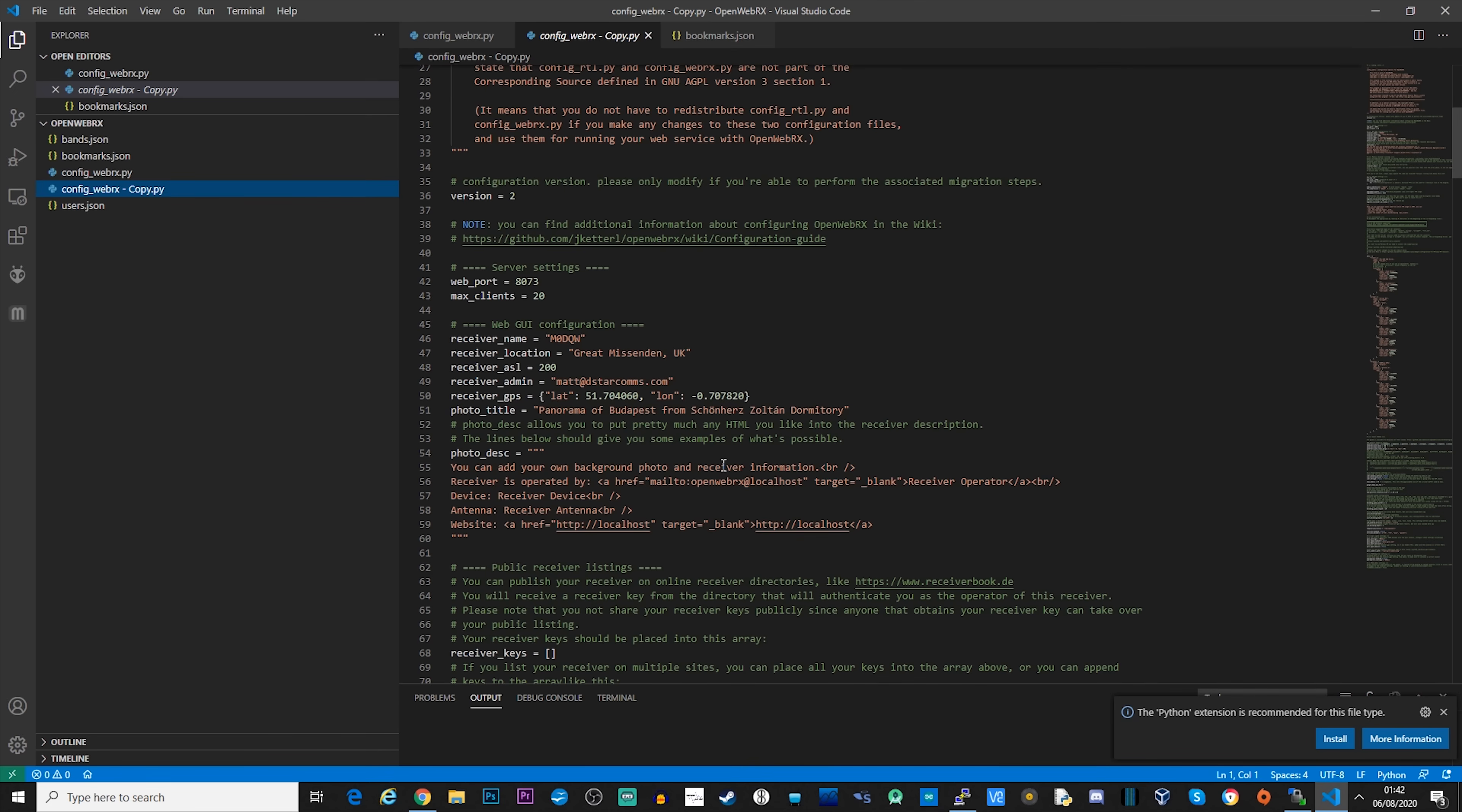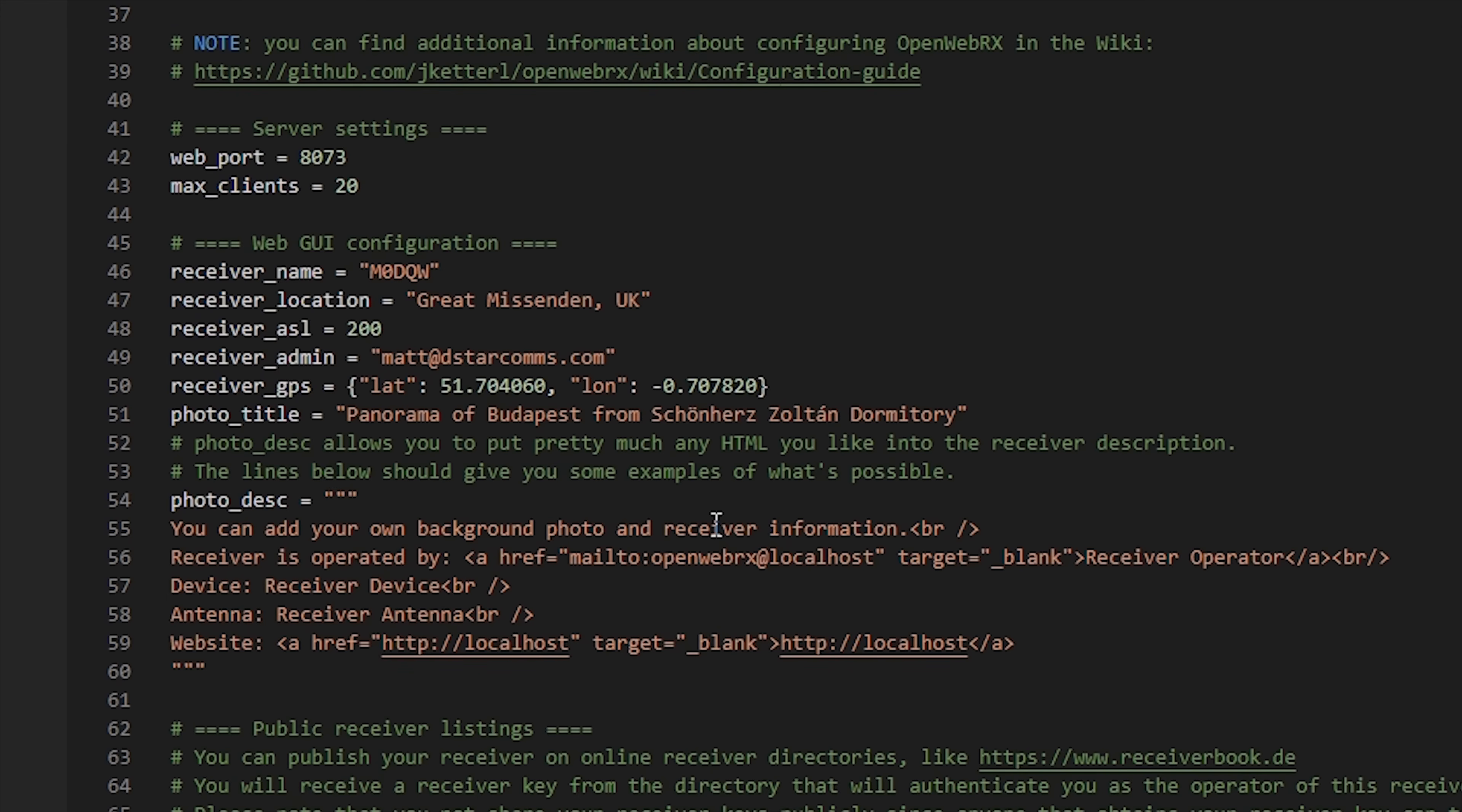The first section you'll need to edit will be the web GUI configuration. You'll need to set your receiver name—I used my ham radio call sign. You'll need to set the receiver location, the ASL, an admin email address and the latitude and longitude of the receiver's location. Now this is only really important if you plan to expose this server onto the internet for others to use. You want a way to provide information to the user so they have some details about where it's located and maybe what kind of antennas you're using. If you're just using this for yourself, then this information is less critical.